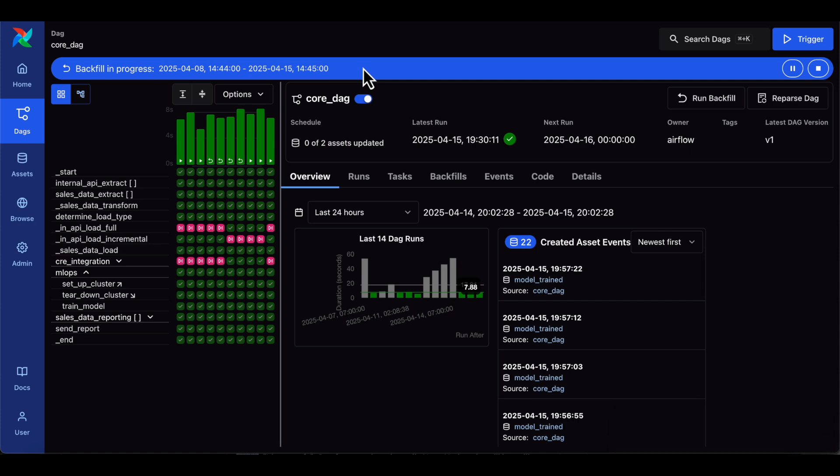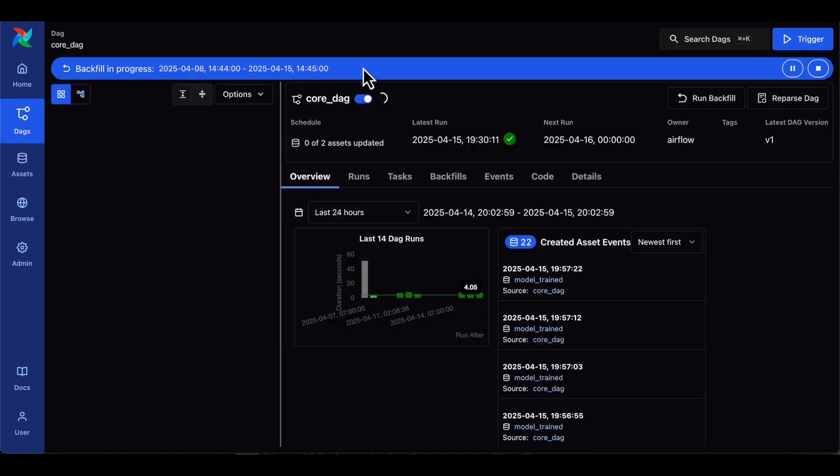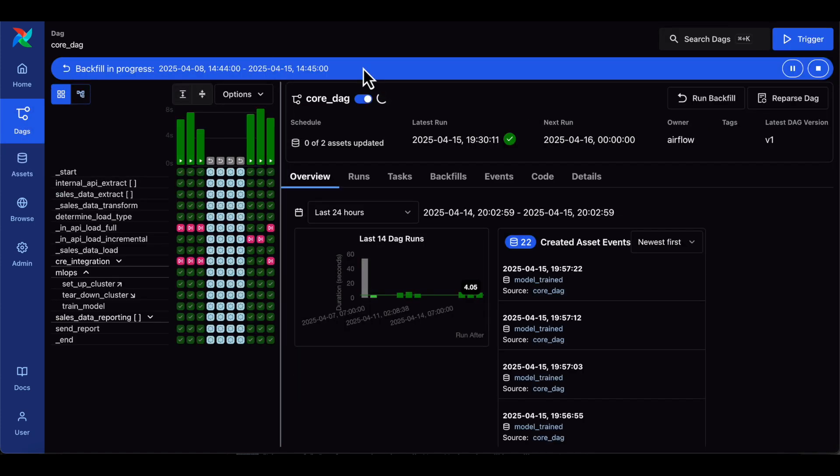We recommend everybody move to using the backfills feature if you need to reprocess historical data rather than running a separate DAG or any other previously used workarounds.